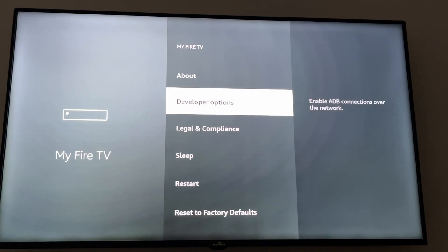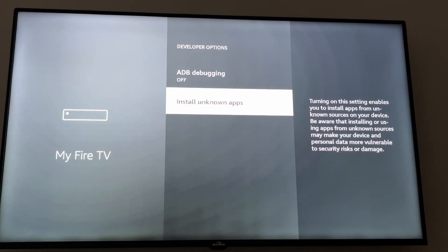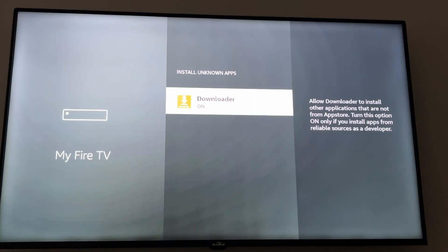Click Back on your remote control and as you can see Developer Options is right here. Click on it, then click on Install Unknown Apps, click on Downloader, and turn it On. And like that you're done.